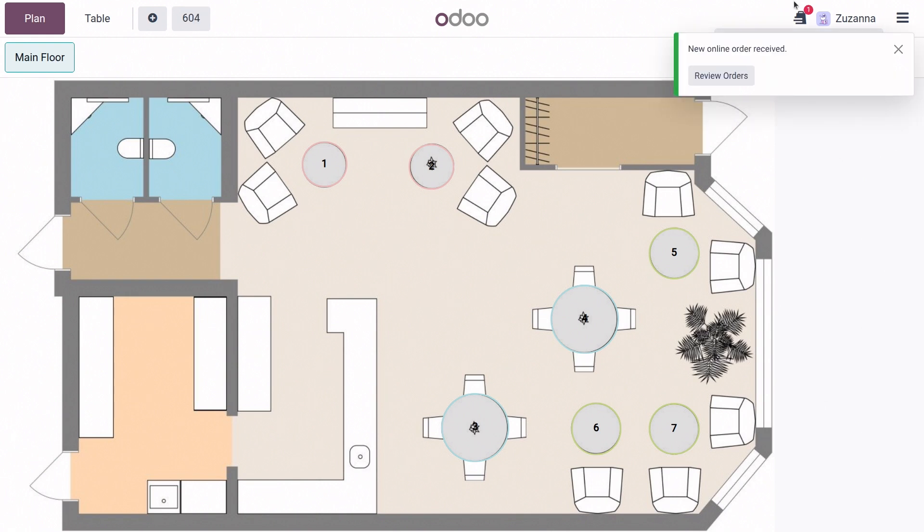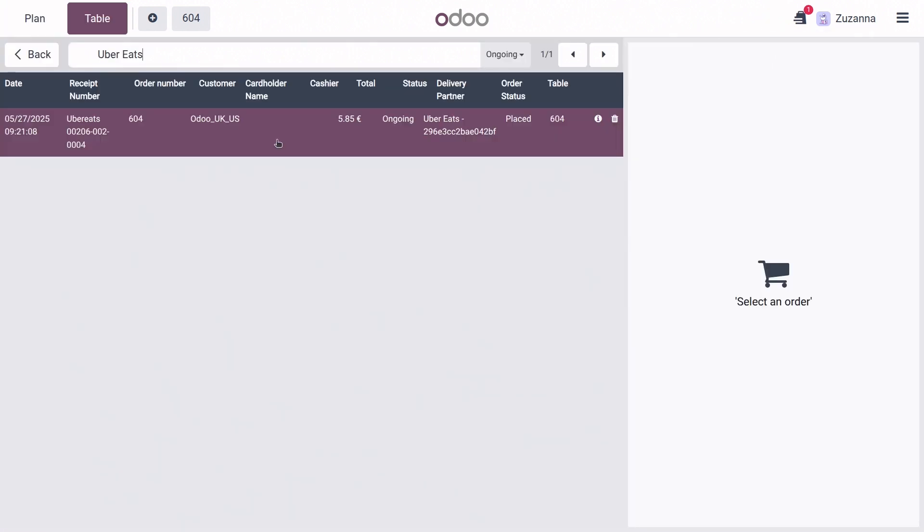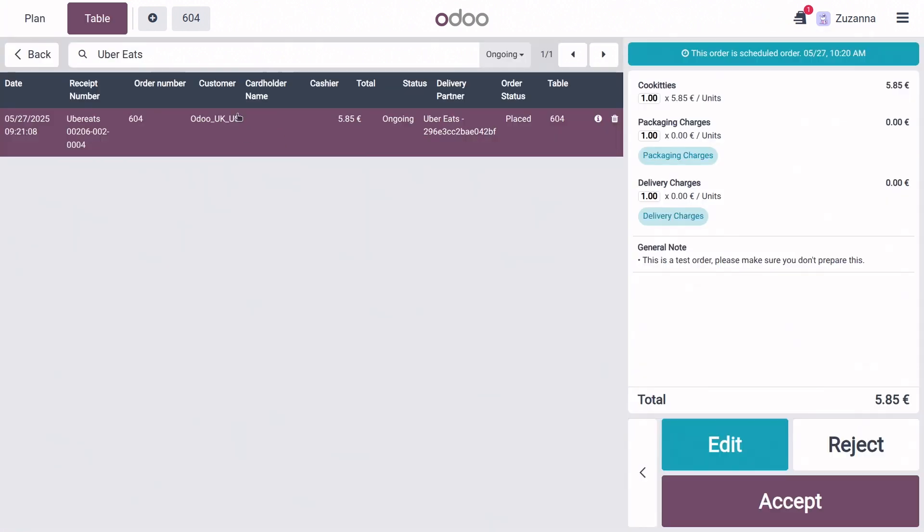And as you can see we have just received a new online order. So let's click on it again, open it, and click on our order. So as you can see we can either choose to reject or accept the order. Of course we're going to go ahead and accept it.